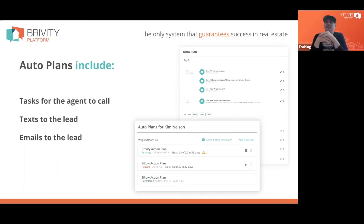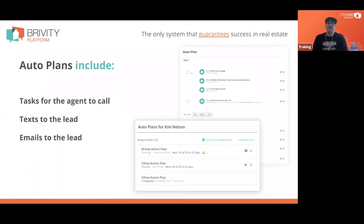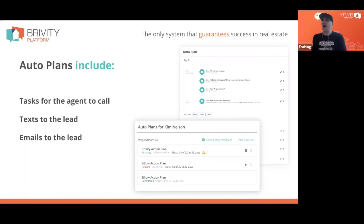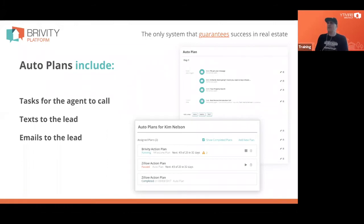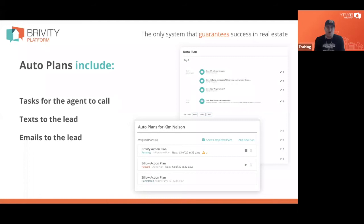We've created what we call auto plans — the ability to put our database and the new people coming into it on a cadence of communication, including tasks that automatically get set for you or agents on your team, texts that automatically get sent to that lead, and emails that automatically get sent. I'm going to show you the text side layout for a plan we call the '10 Days of Pain.'